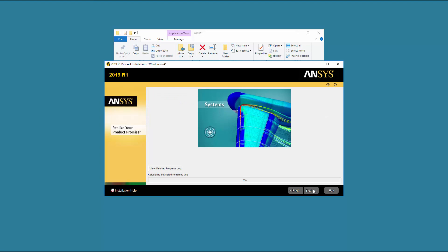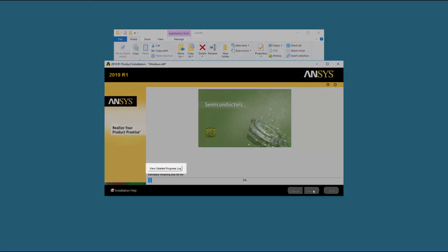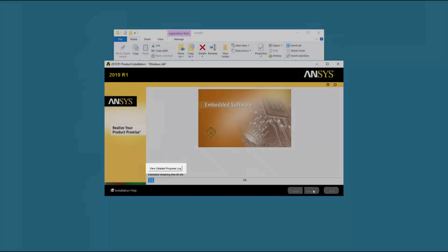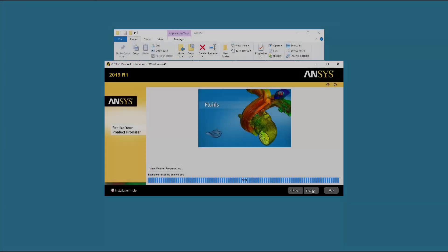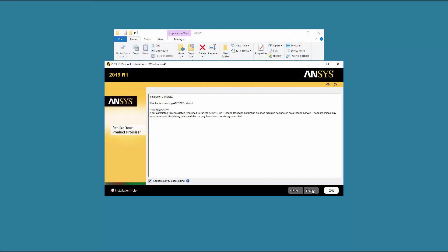Your selected products are now extracted and installed. You can click the View Detailed Progress Log option to see the progress of the extraction and installation. Once the product installation is completed, click Next to continue.